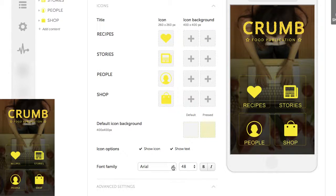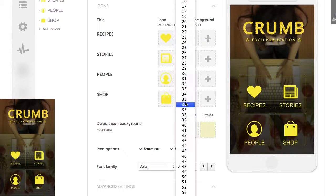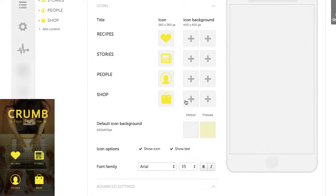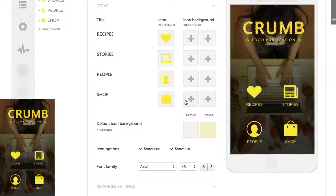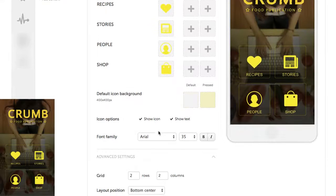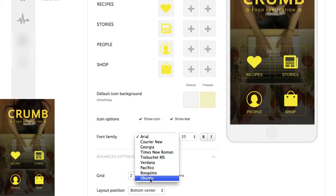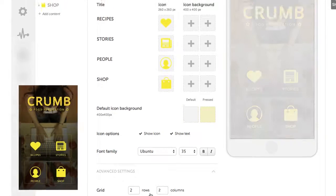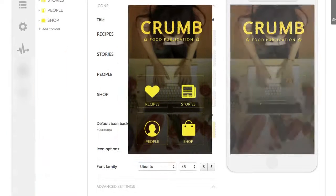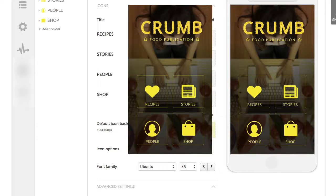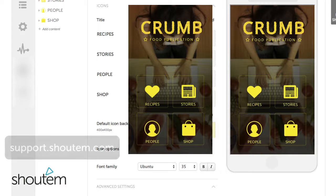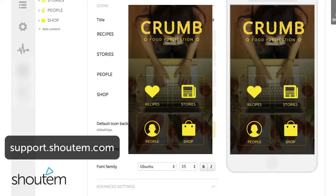Downsize the font a little and change it to Ubuntu. That's it! With our new home screen editor, you can get the design you wanted. For other information, visit our support page.